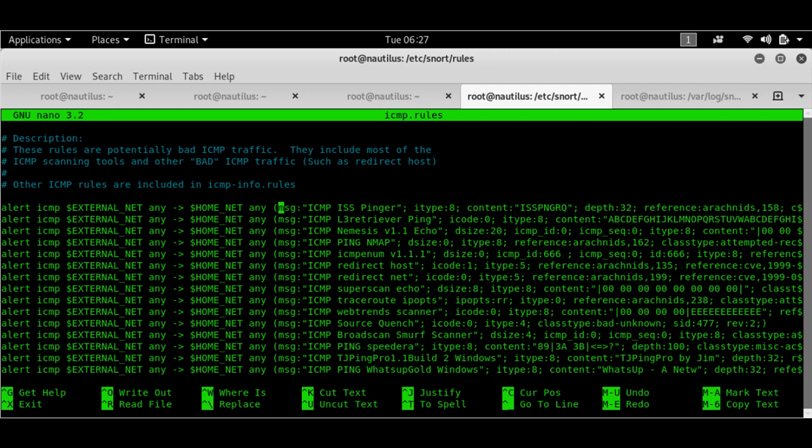And anything that goes ahead and matches these filter types, these messages would go ahead. These are the filters. So this is the IMP ISS pinger, which means that someone is trying to go ahead and either ping me or using Nmap.